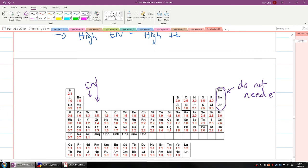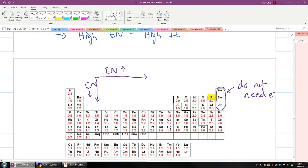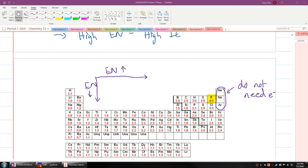Going from left to right, electronegativity increases because elements want electrons. Fluorine is the element with the highest electronegativity — if it's next to any other element, it will pull electrons away from them. This will come into play when we talk more about bonding.